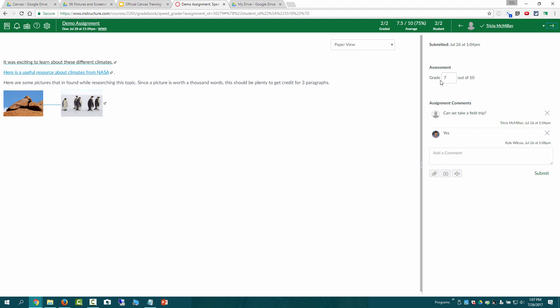So it's pretty fast once you get going to just type in the grade, hit next, and add any comments that you need to make. And that's how you can grade basic assignments.